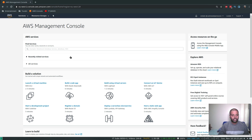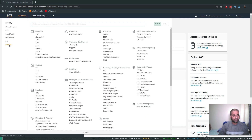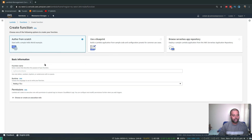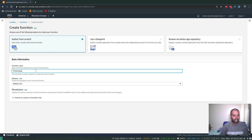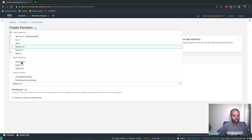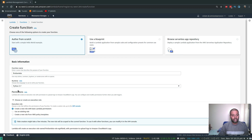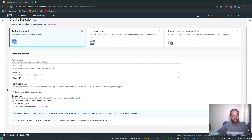I've logged into my AWS Management Console and I'm going to go into Lambda. I'll create a function from scratch, call it 'first-lambda', use Python 3.7, and let AWS Lambda automatically create a role with basic Lambda permissions — so we don't have to worry about that.